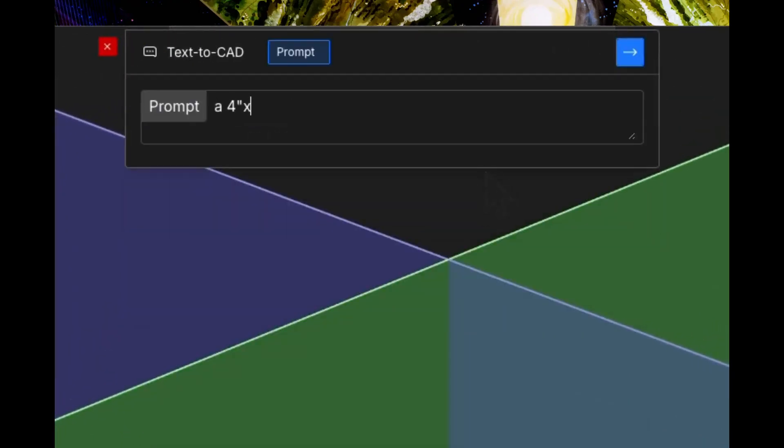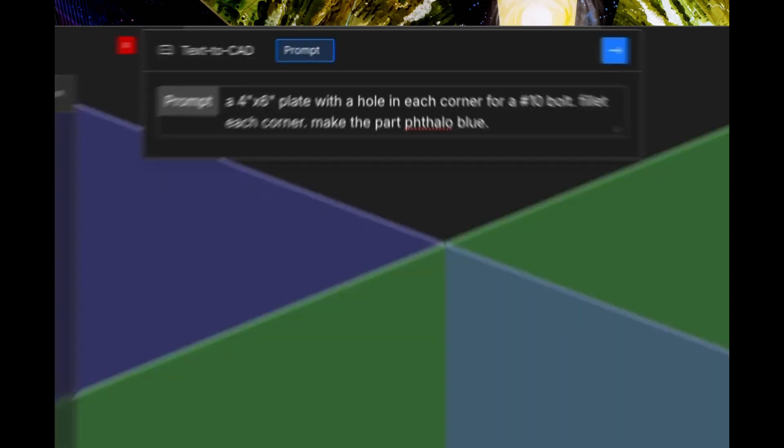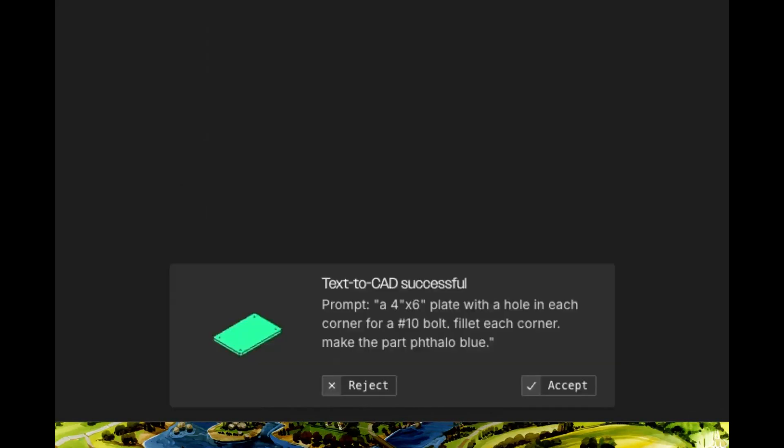Text2CAD is an open source tool that's changing how we approach hardware design. Instead of clicking through menus and tools, you simply describe what you want to create. Let's create something practical, a mounting plate with specific features. Watch how easy this is.